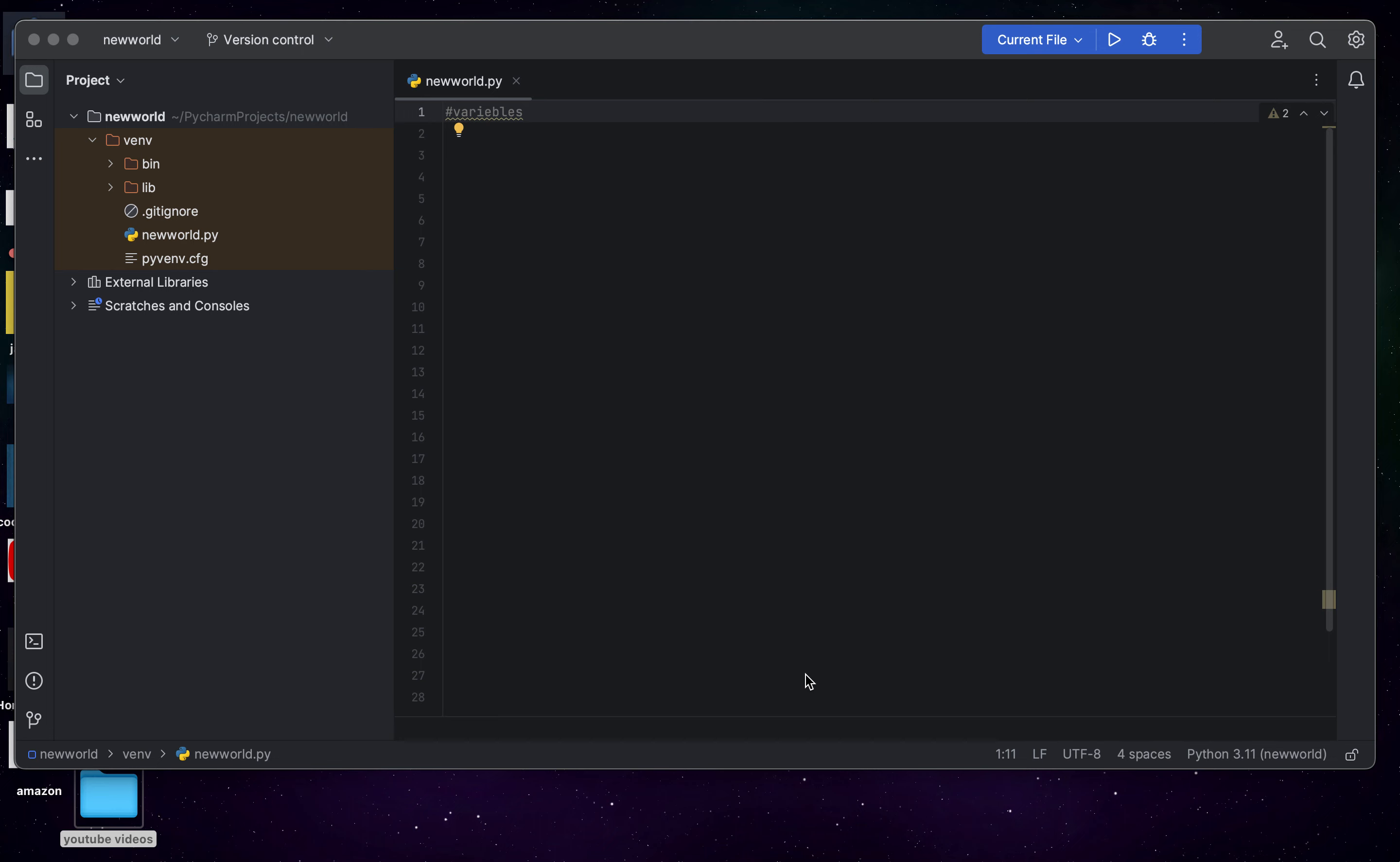Hello guys, welcome back to this Python series. So today I'm going to be teaching you about variables.